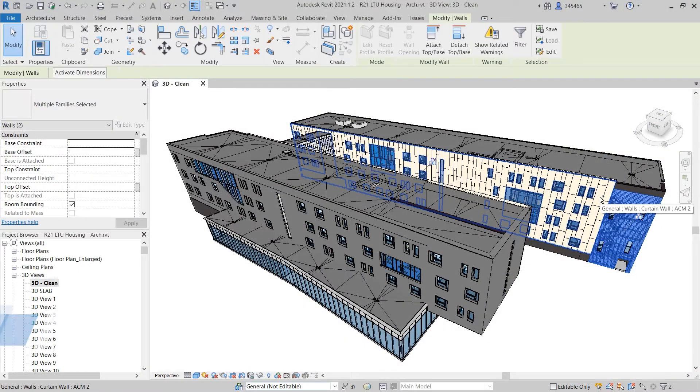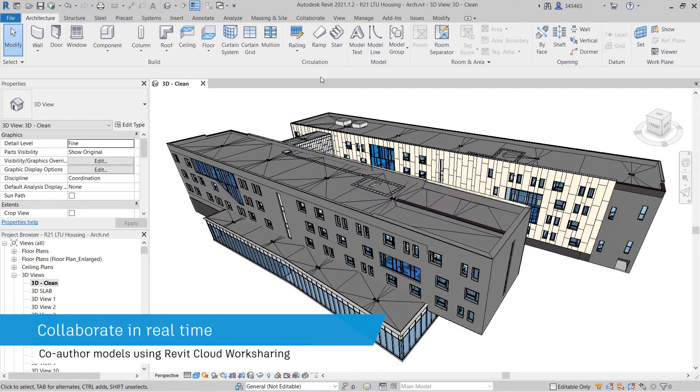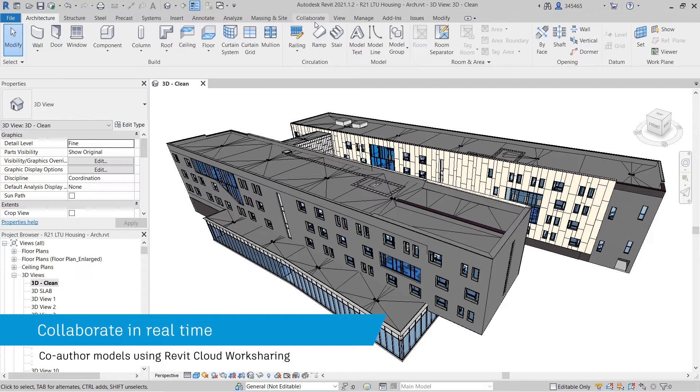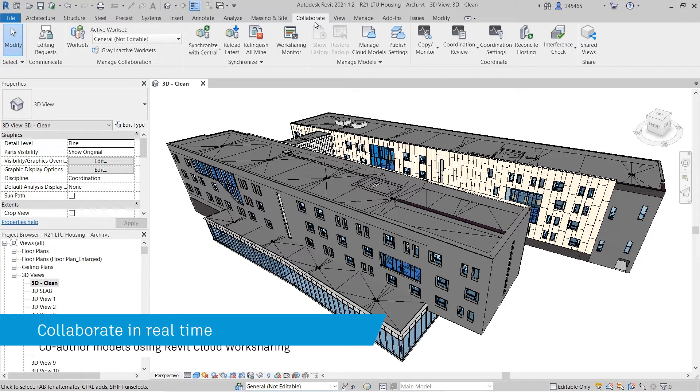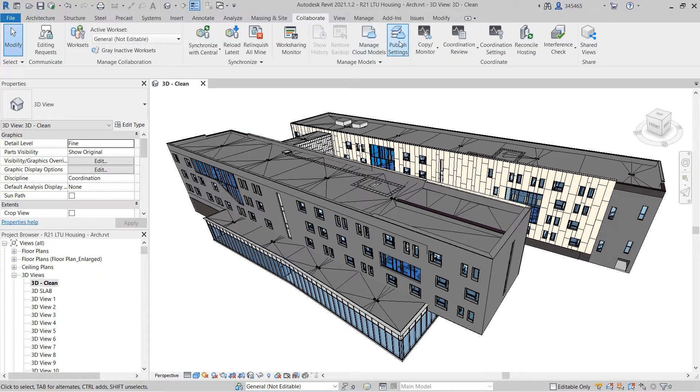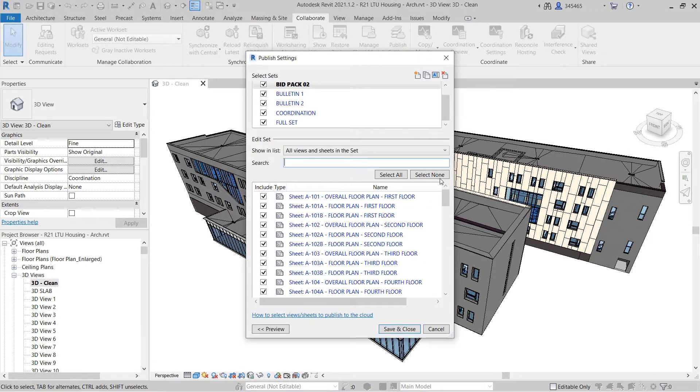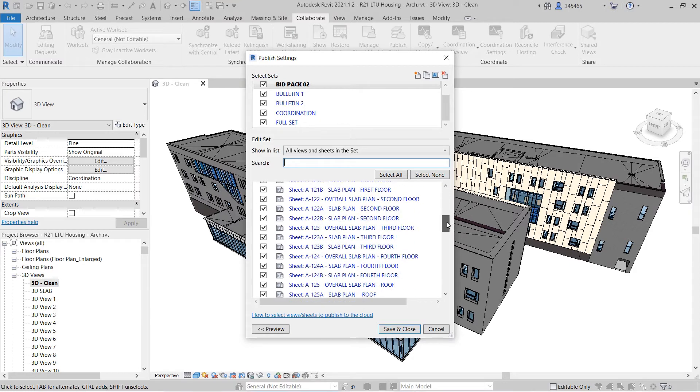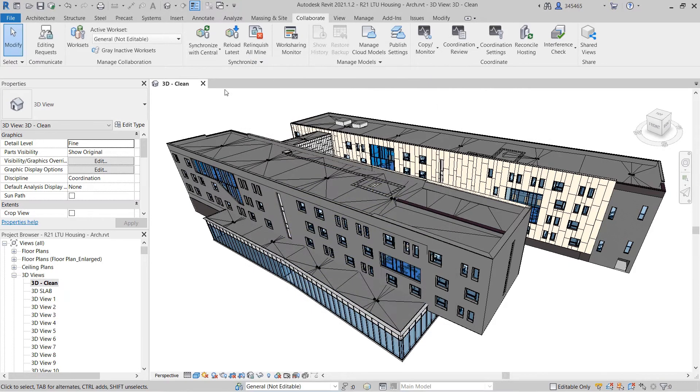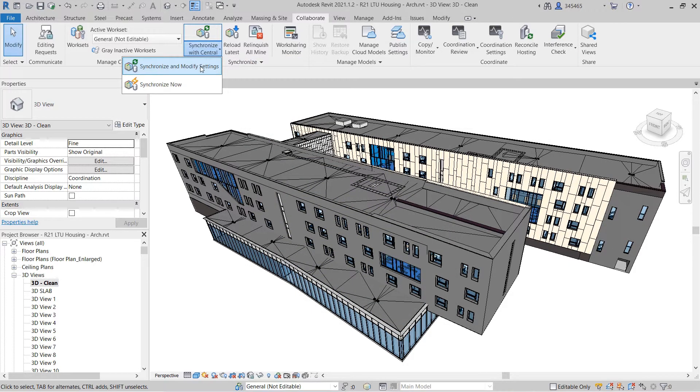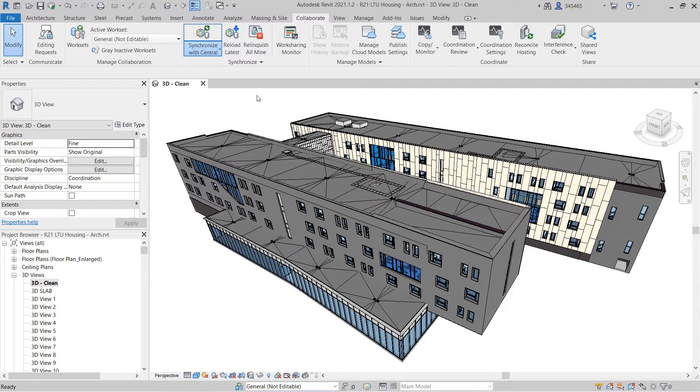Autodesk BIM Collaborate Pro empowers project teams to align and execute on design intent and constructability by managing the entire design collaboration and coordination workflow within a single cloud-based solution in a common data environment.